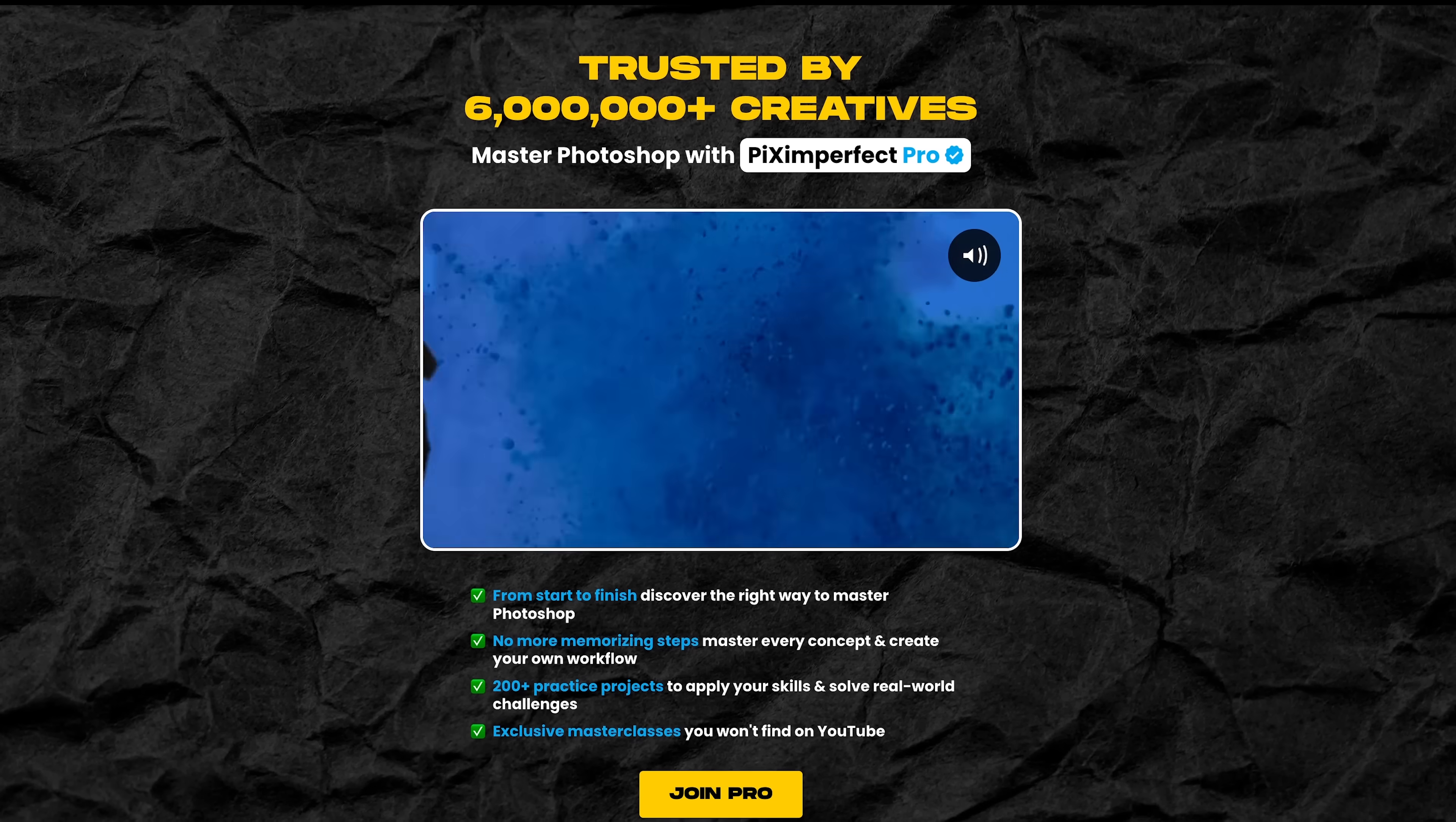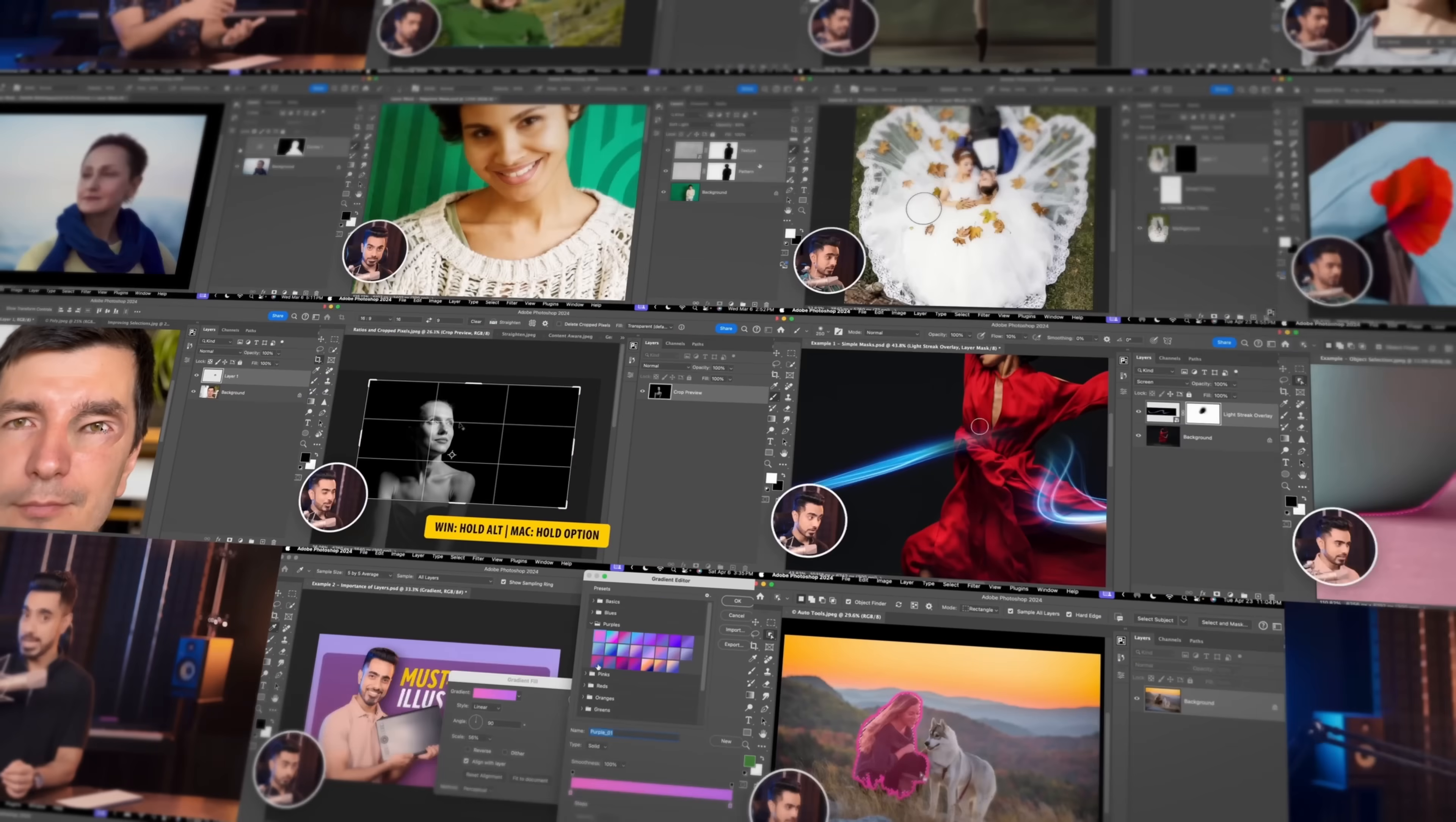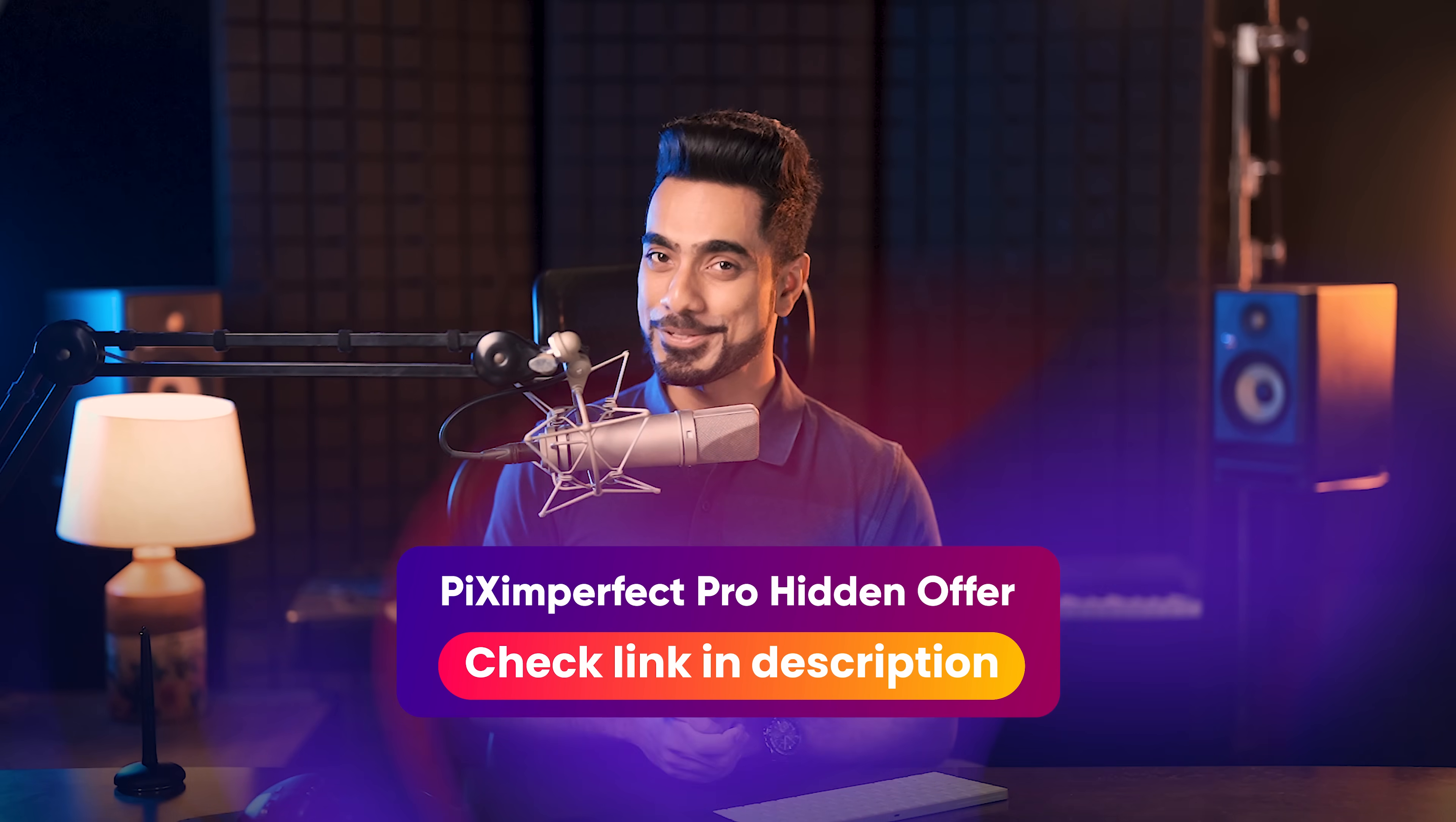Photoshop is changing all the time. And if you want to master Photoshop in 2025 and beyond, from start to finish and beyond, definitely check out Piximperfect Pro. We always keep it updated with the new tools, techniques, and just about everything Photoshop. There are more than a hundred lessons where we learn by doing and we focus on mastering the concepts so you never have to memorize the steps. To check out the latest offers on Piximperfect Pro only for Piximperfect viewers, check the link in the description.